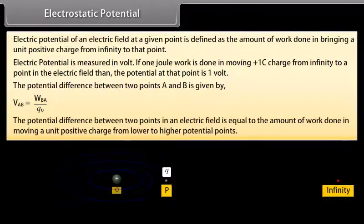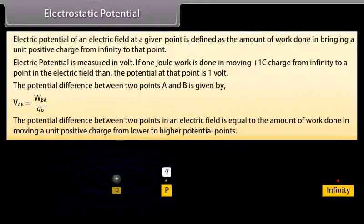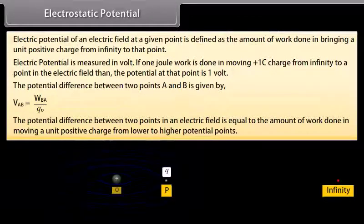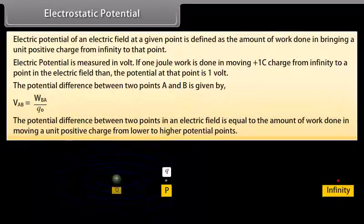The potential difference between two points in an electric field is equal to the amount of work done in moving a unit positive charge from lower to higher potential point.